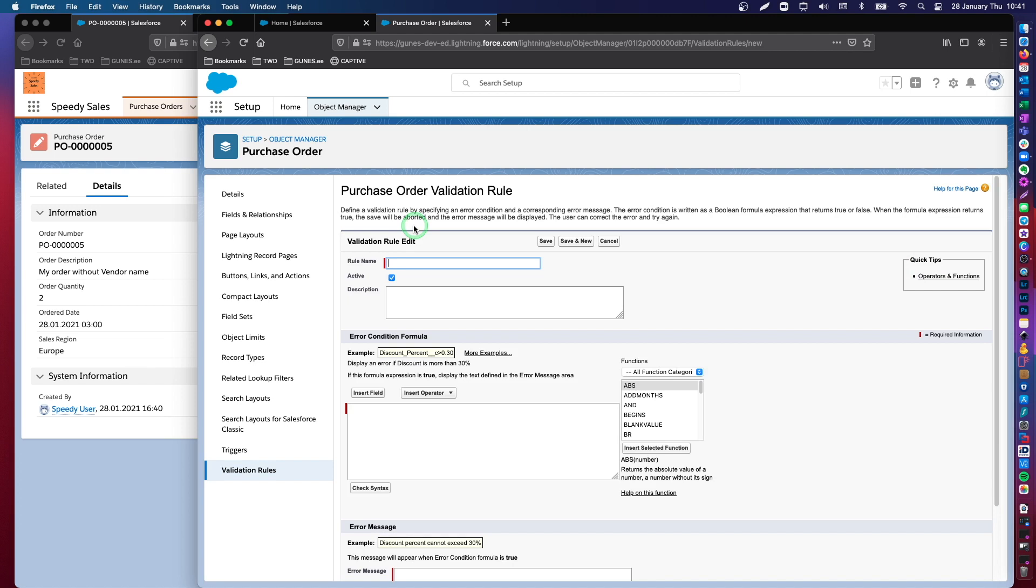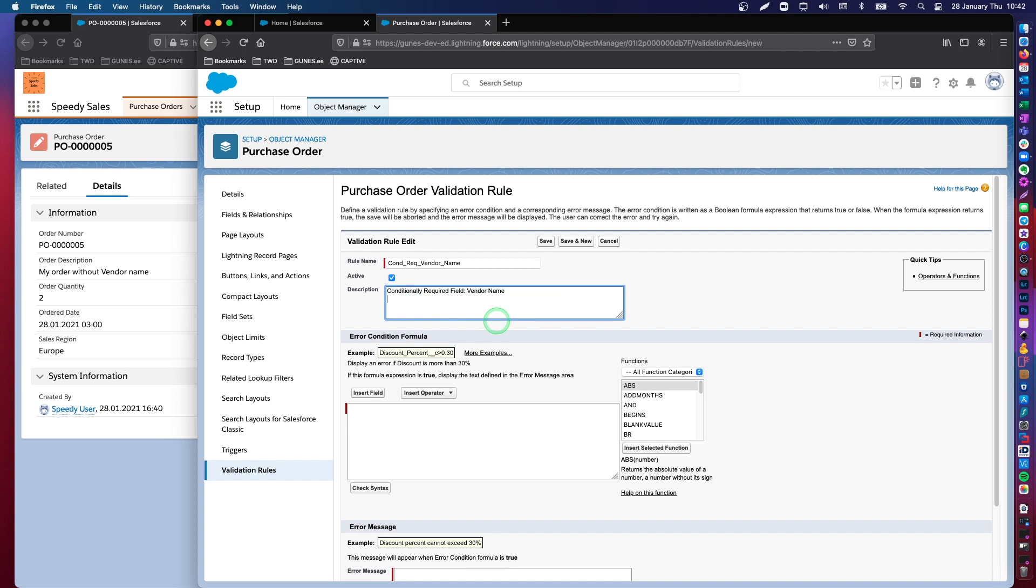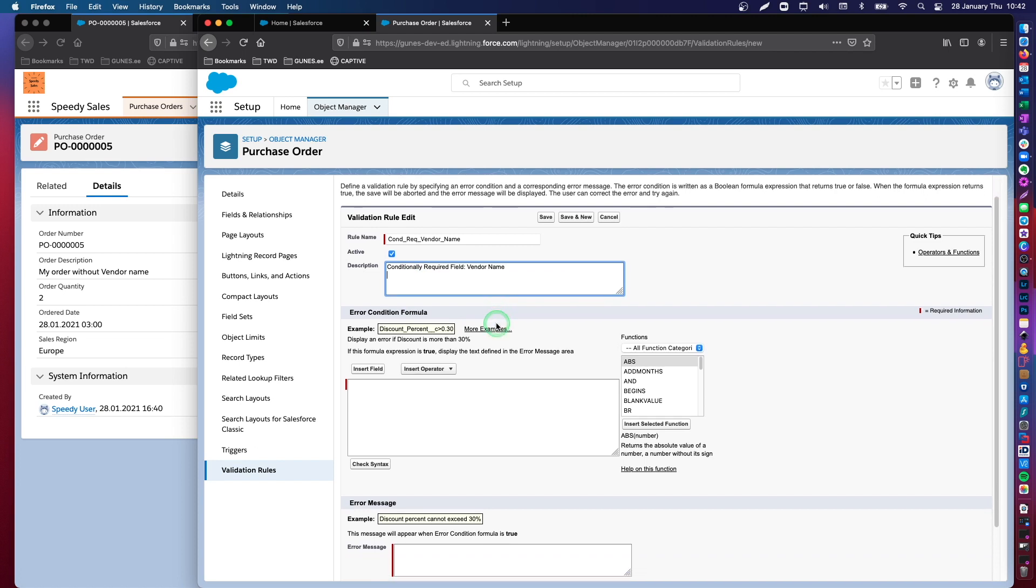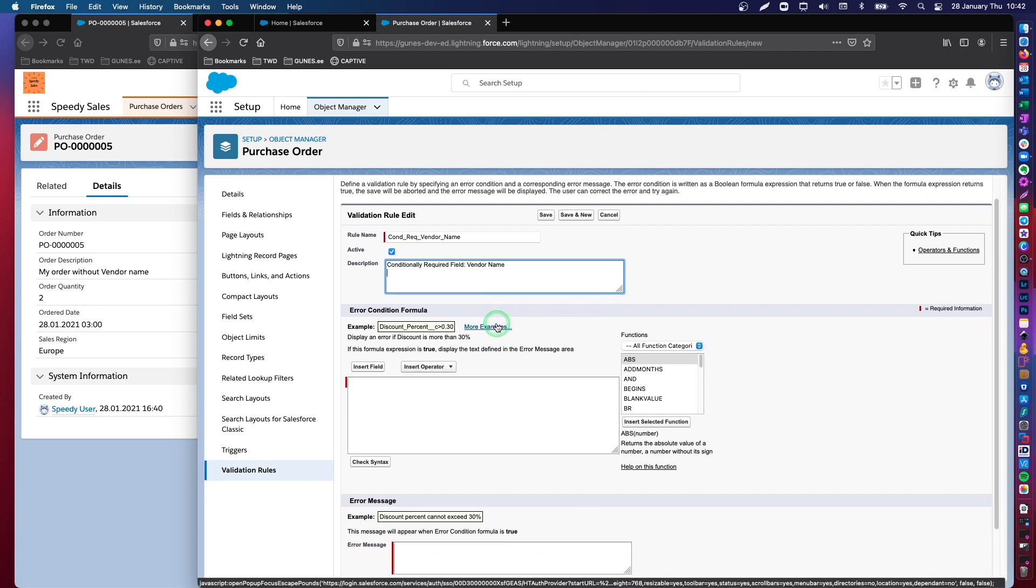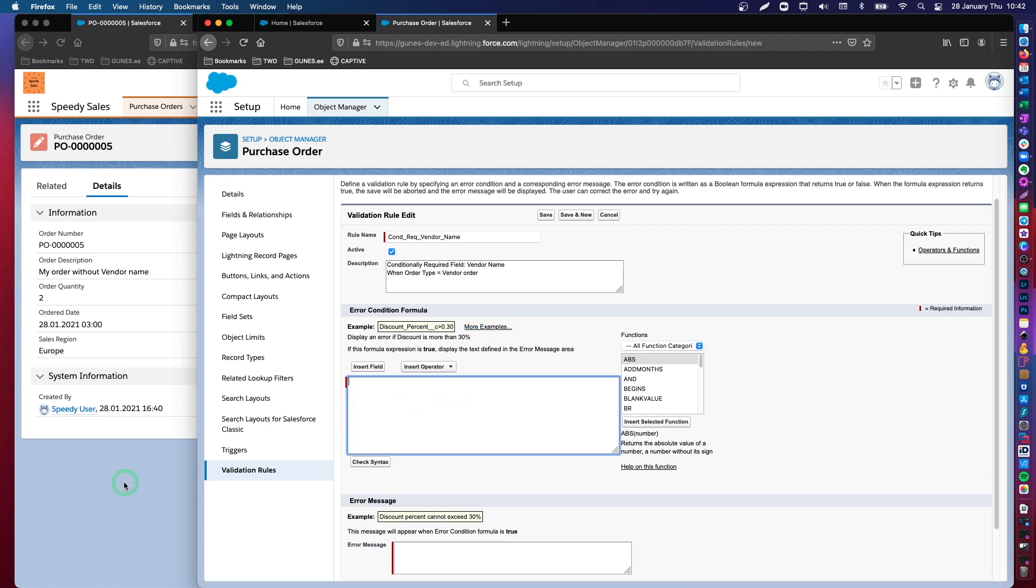We need to give this rule a name. So, let's say, conditionally required vendor name. You may give this a description as well. Conditionally required vendor name. And you can even describe this further when order type equals, I guess it was vendor order.